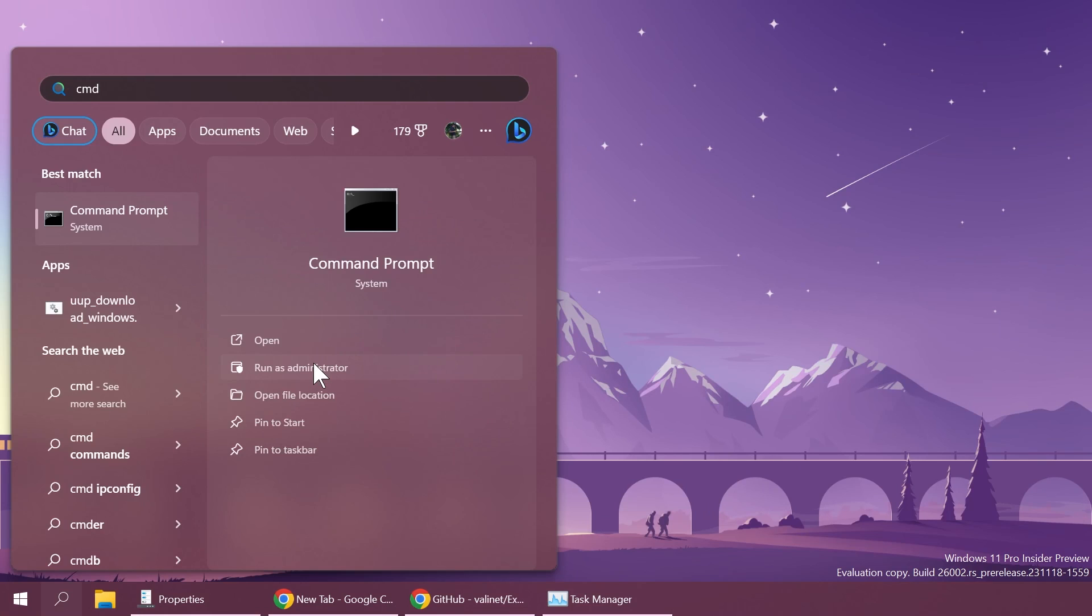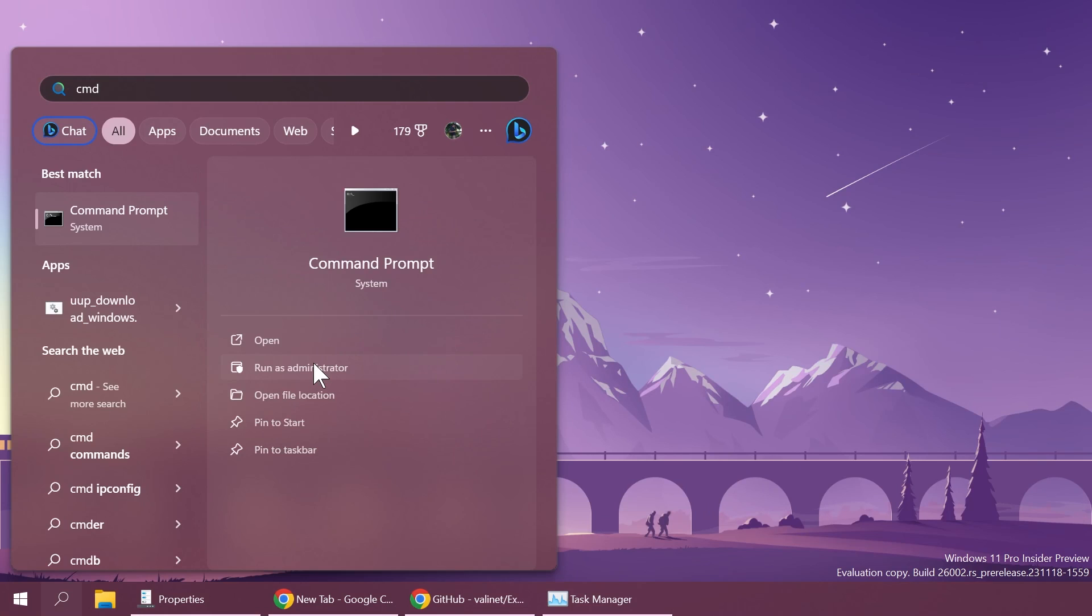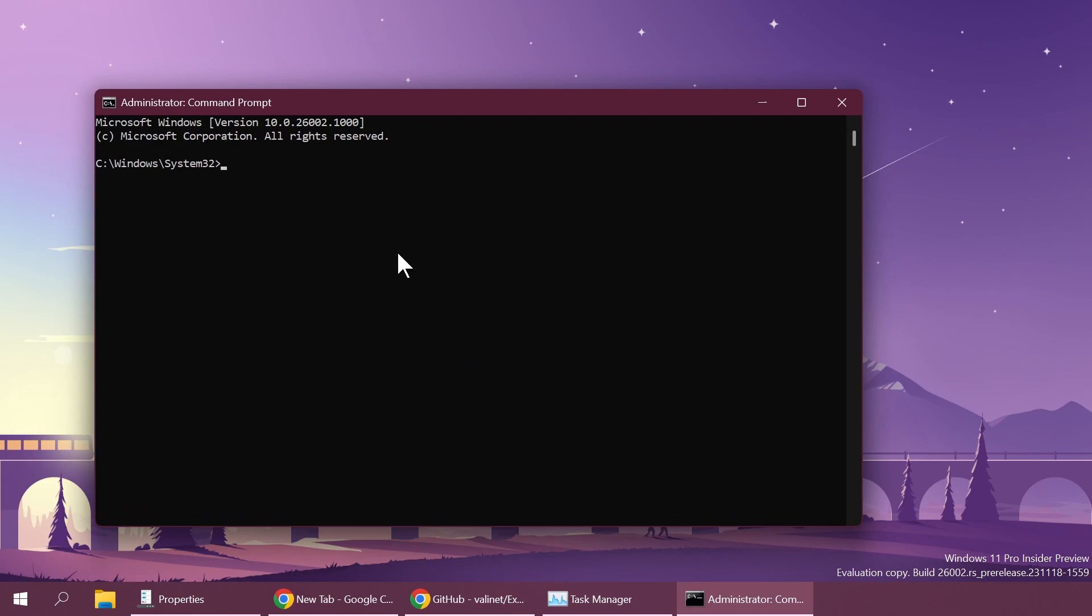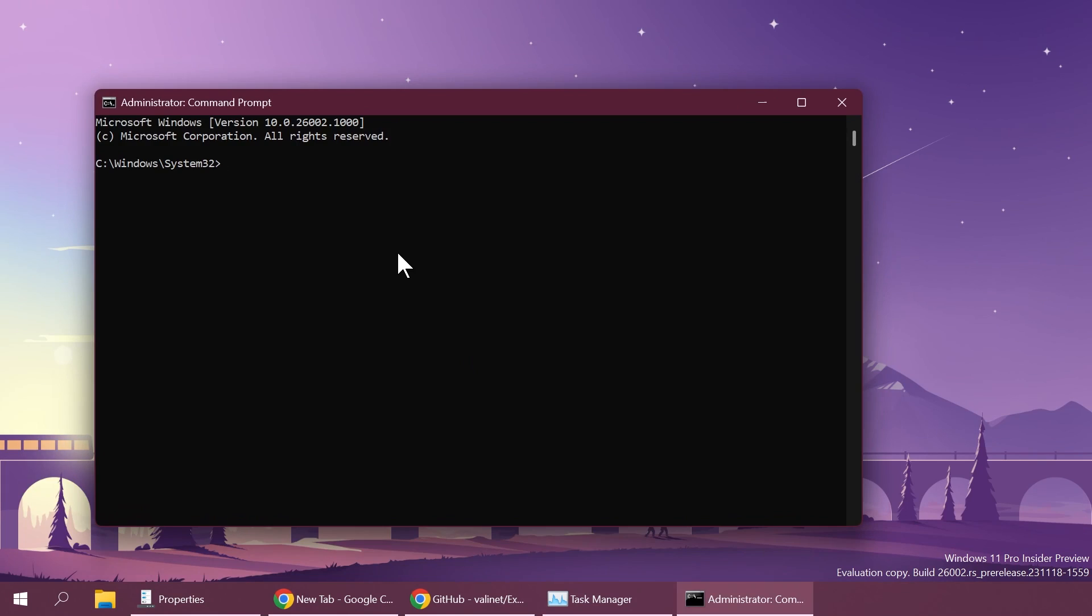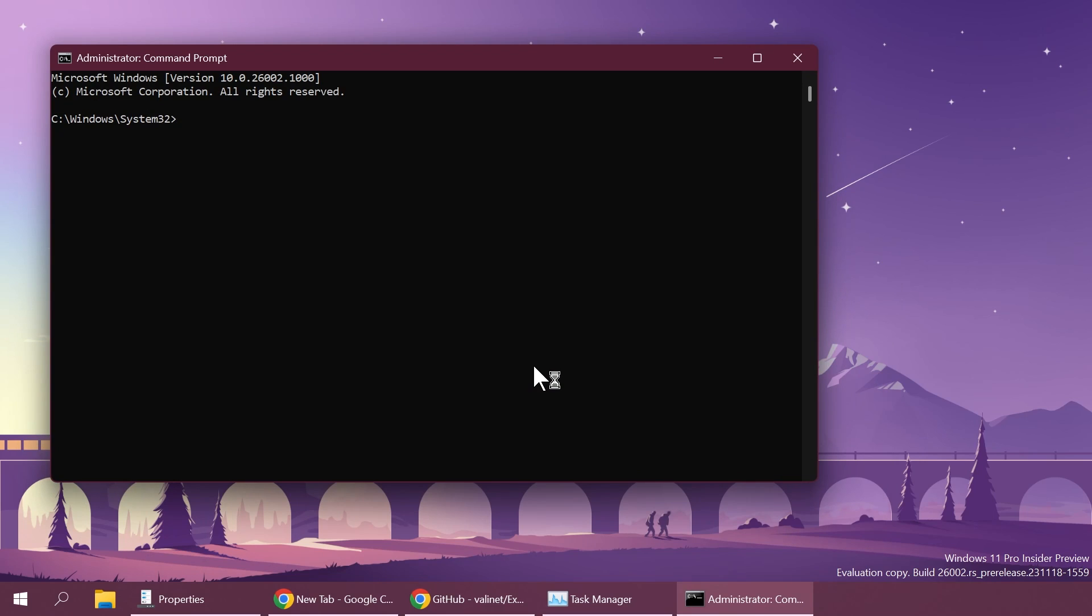Now let's open up the CMD as administrator. So just search CMD on the search box, click on run as administrator and on user account control of course click on yes.